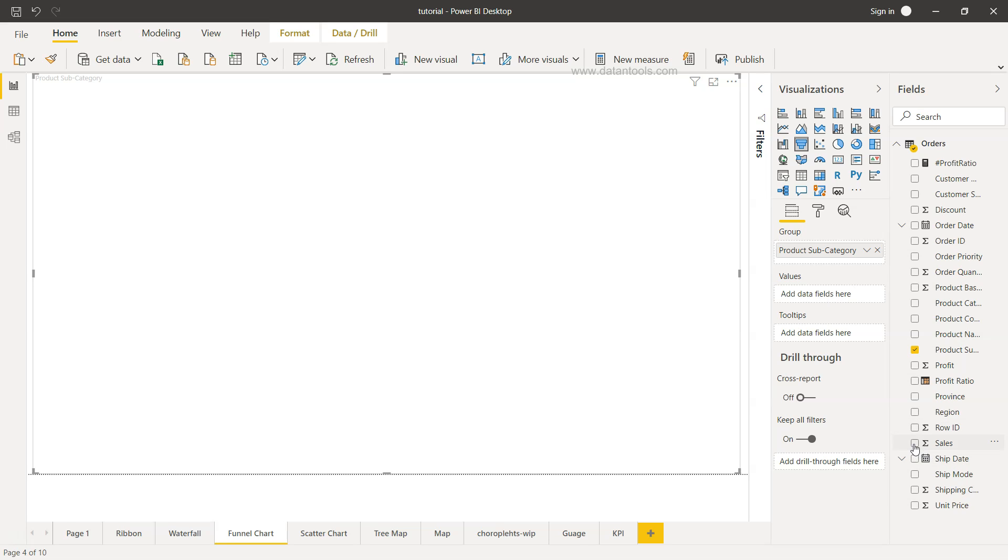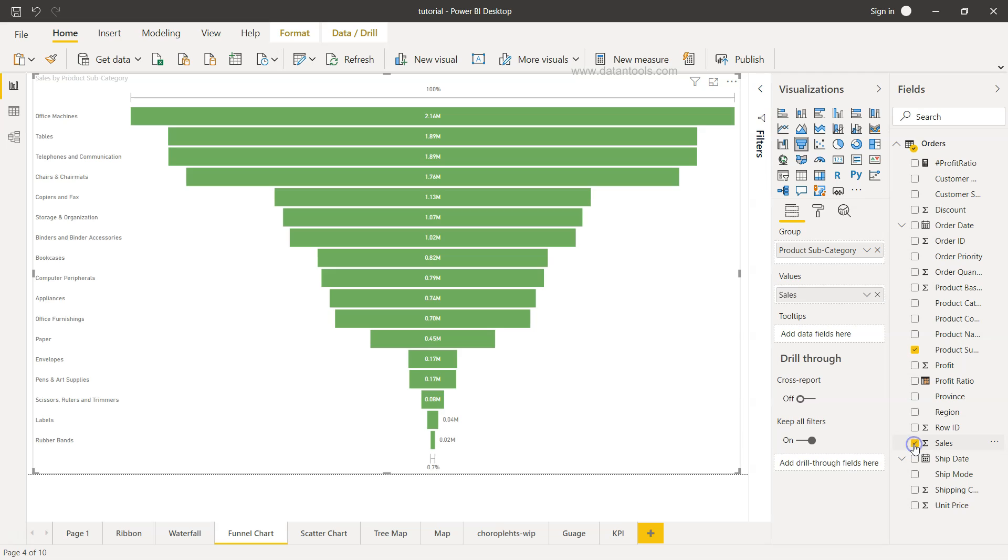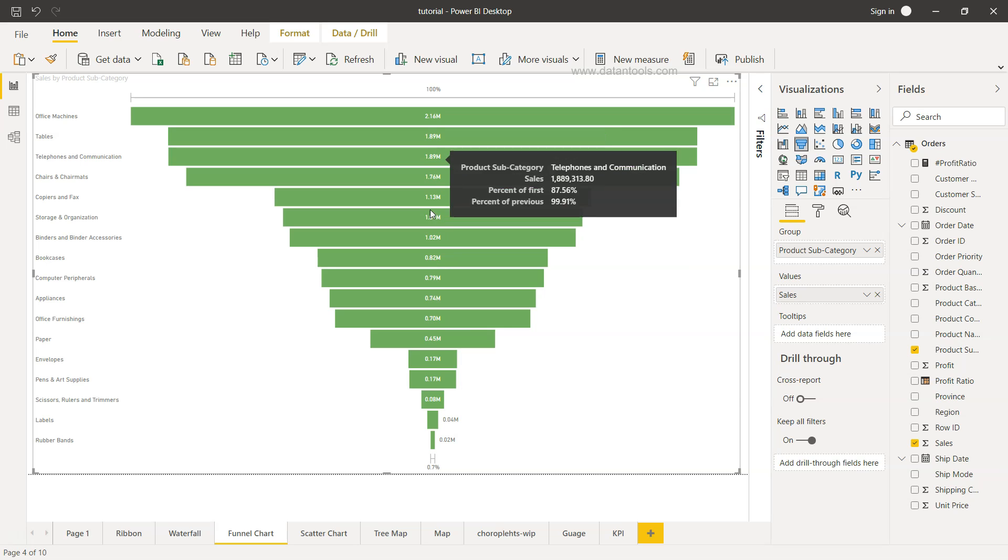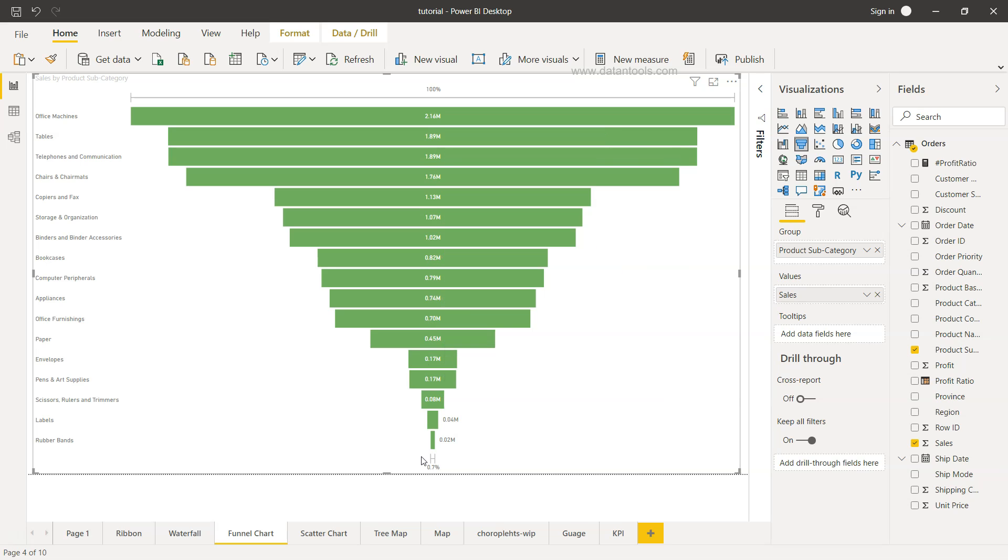The value is something we can choose - sales or we can choose profit based on how we want to create it. So once we choose this, it will create the funnel chart based on the default settings.